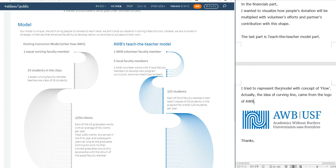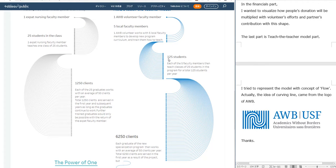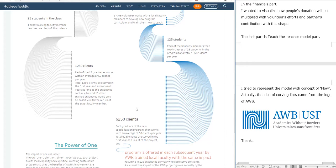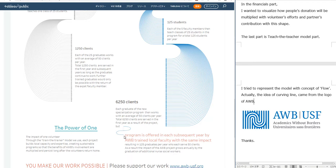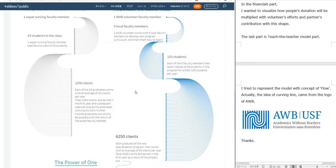The last part is the tech-teacher model part. I tried to represent the model with the concept of flow: at first, one AWB volunteer faculty member, next five local faculty members, then 125 students, and finally 6,250 clients — and it will continue. The idea of this curving line came from the logo of AWB — this logo.